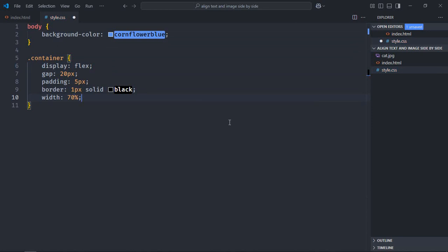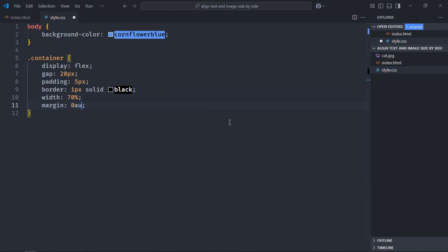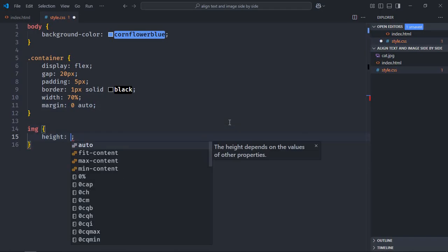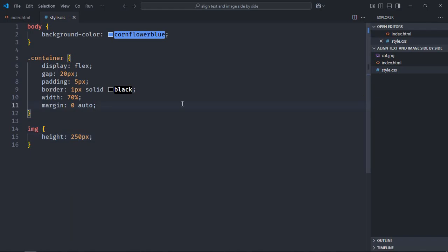Also select the image element here and give it a height of 250 pixels. Save it. Let's open this file in the browser to see the output.